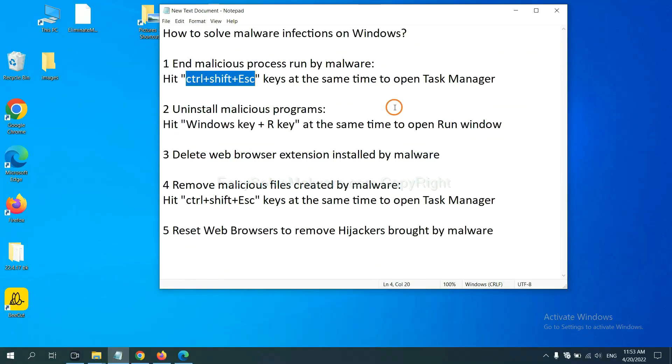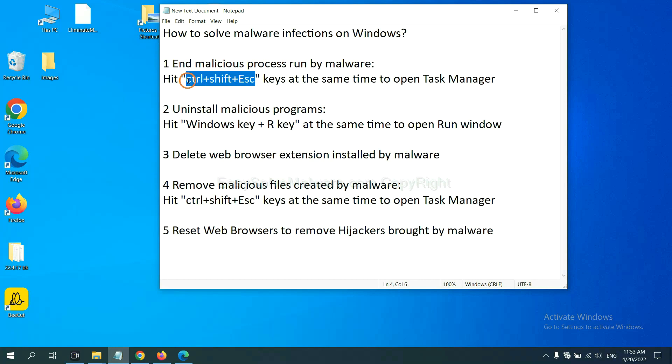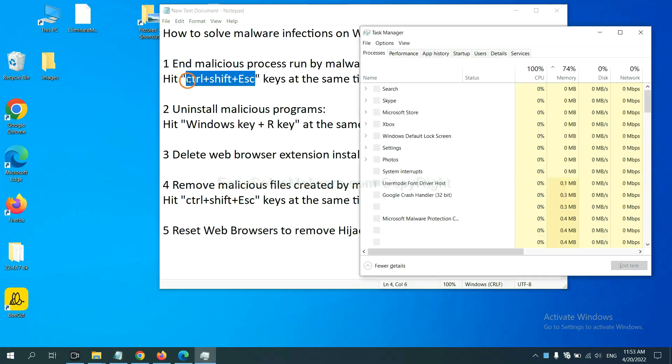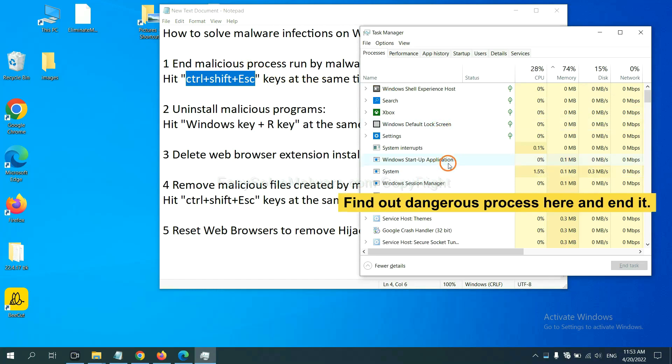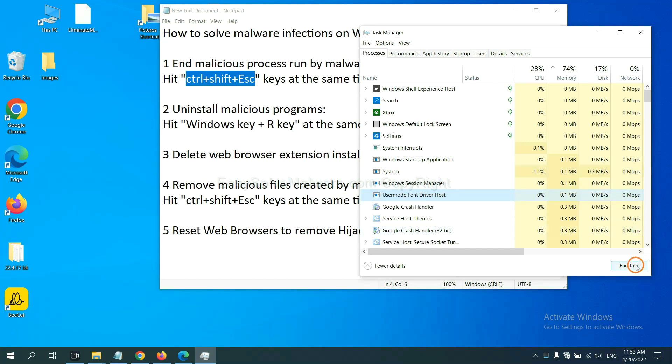First, we need to end malicious process from the malware. Now hit the three keys at the same time. Then Task Manager will open. Now you need to find out a dangerous process and then end the task. For example, select one process and click here.